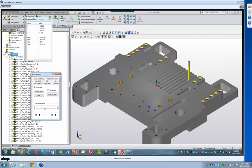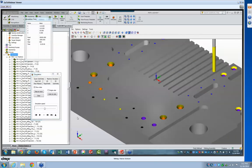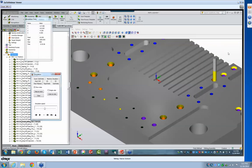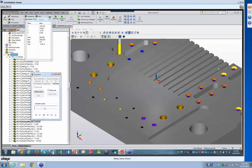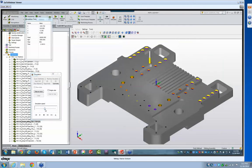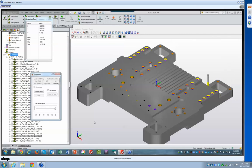Let me stop here and zoom into this area. These are countersunk holes over here, being hole machined out exactly the way it's meant to be done for a counterbore hole. And you can see it being done on all of those holes. Zooming out and letting it finish the part — all of the holes are now completed exactly as intended. You can see the countersunk holes, the counterbores, the tap holes — all complete.